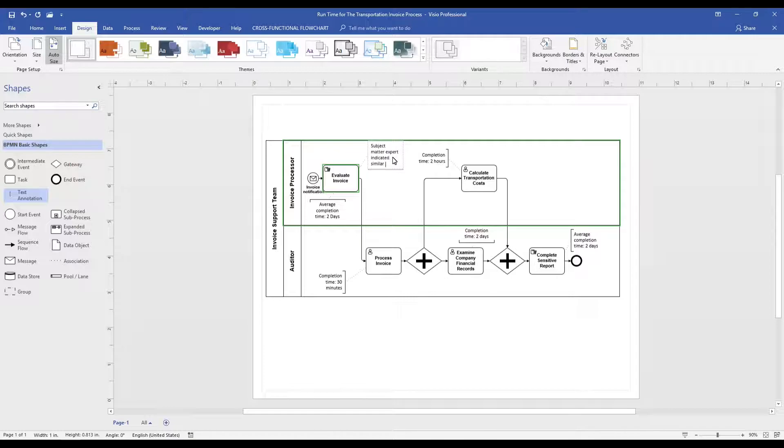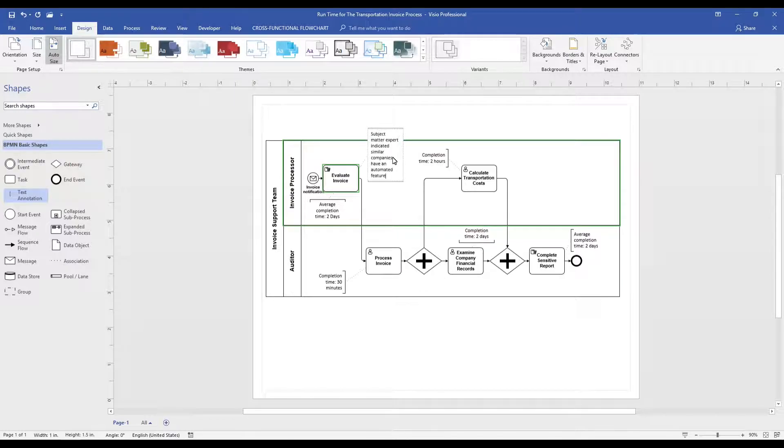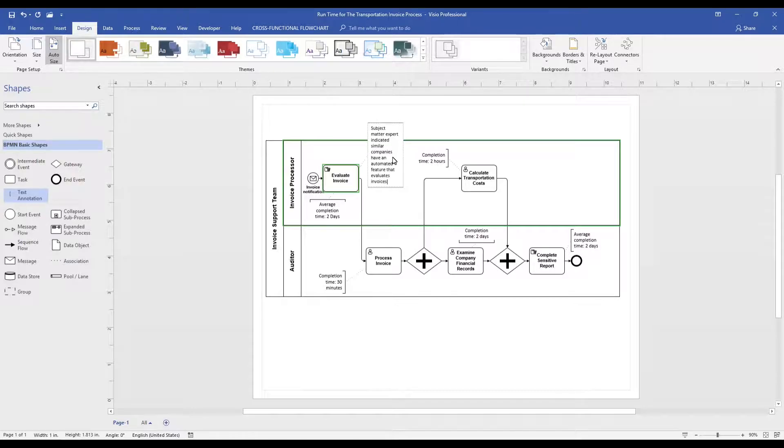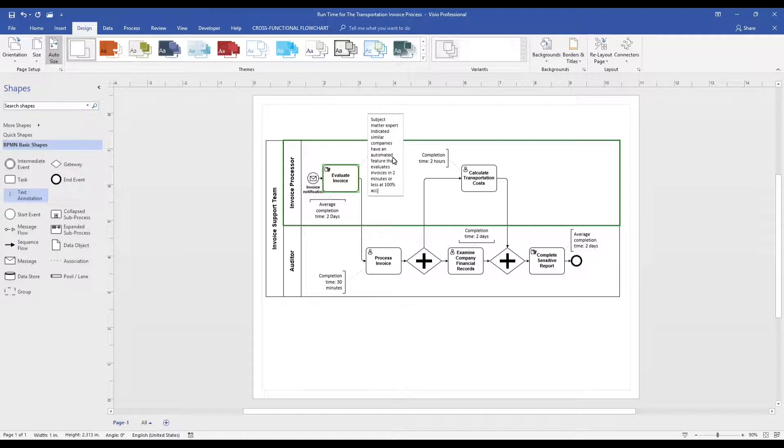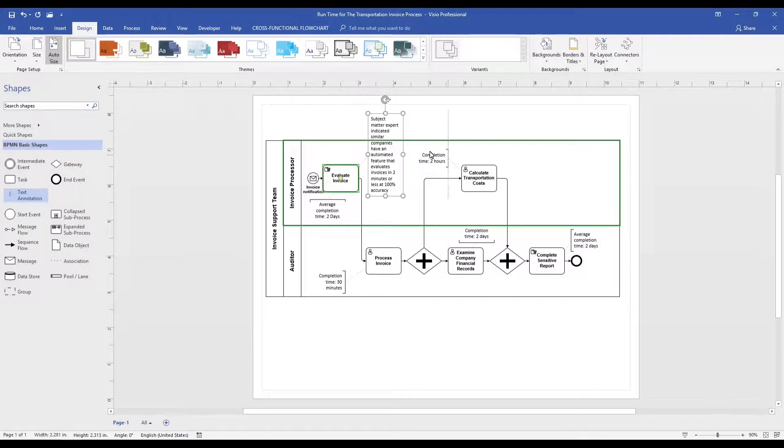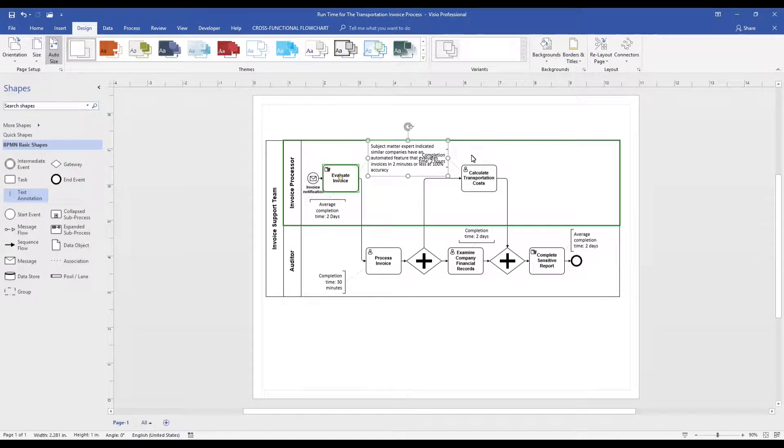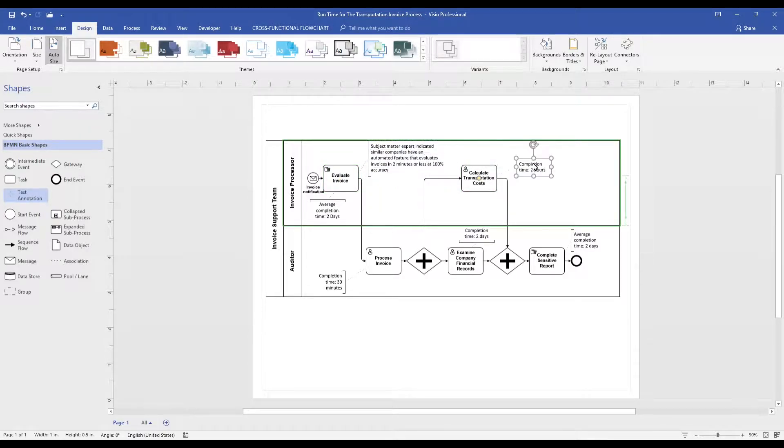For this example, we will keep it simple and illustrate that during the interview with the subject matter expert, they indicated that the manual activity for evaluating invoices is done quicker by a competitor using an automated tool. We use the text annotation because it quickly enables us to look at opportunities or pain points of our process.